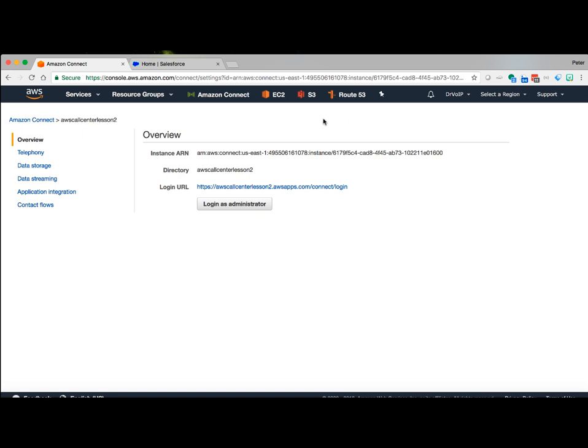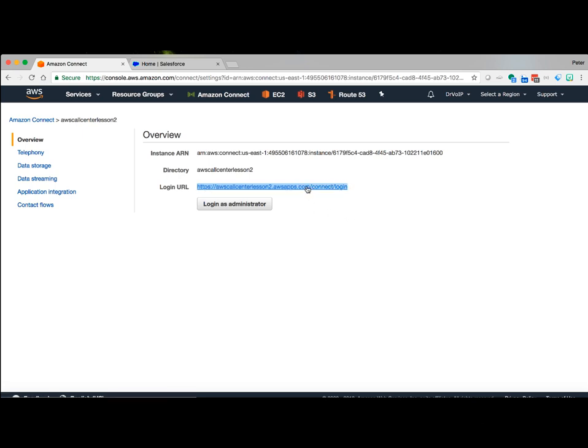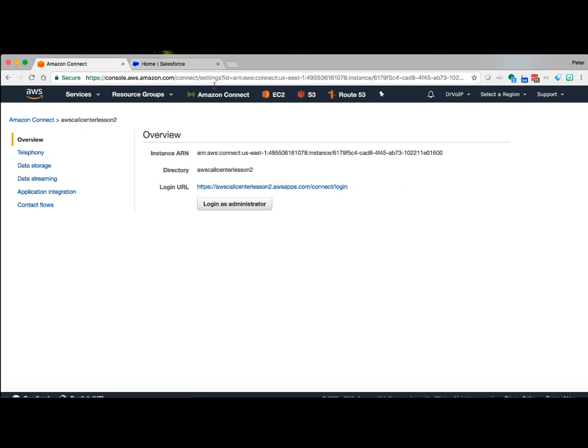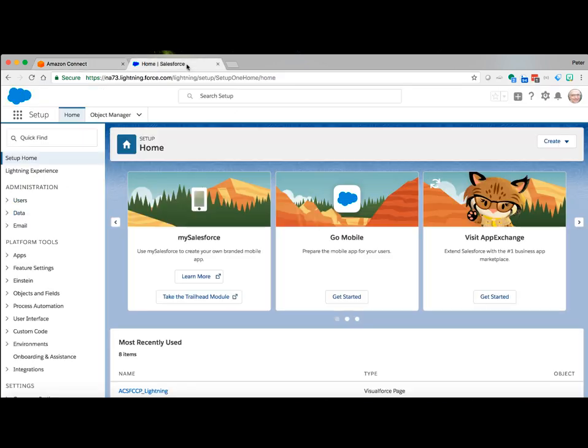You're going to log into Connect, and you're going to find the instance that you want to associate Salesforce with, and you're going to copy this URL login. Let's go ahead and copy that, and we're going to go back over to Salesforce.